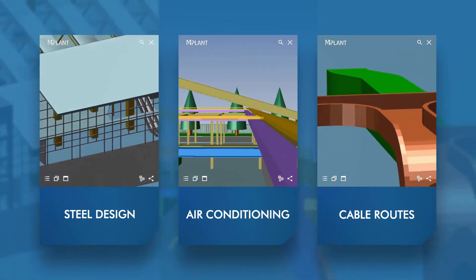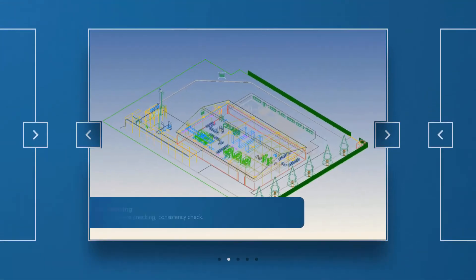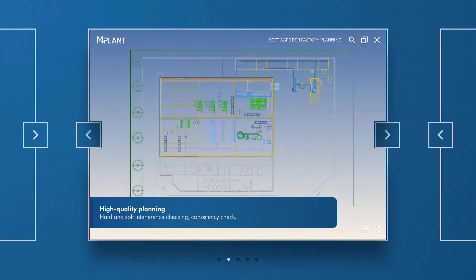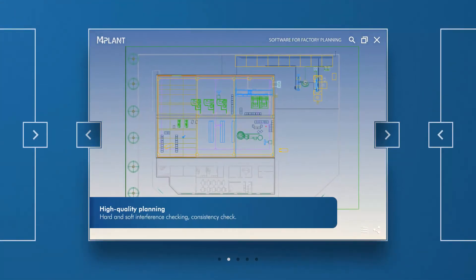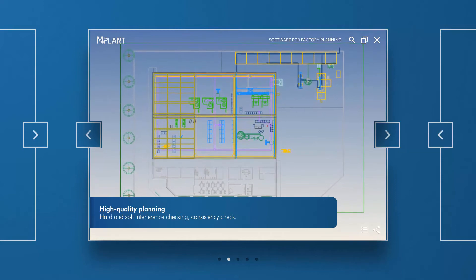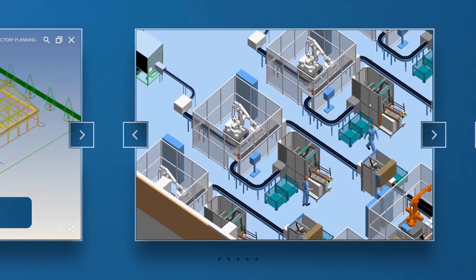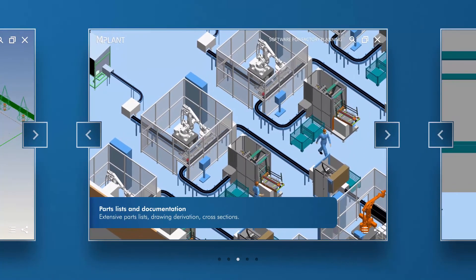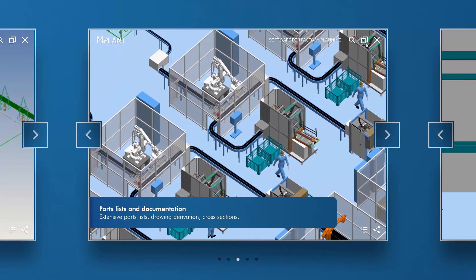With its consistency checker and integrated collision detection, M4Plant ensures high design quality as you layout your factory. For comprehensive cost control, you can export extensive parts lists at any time.